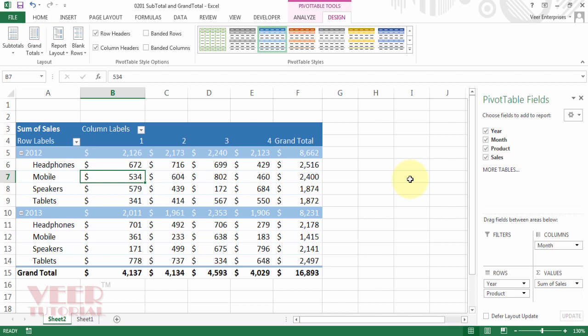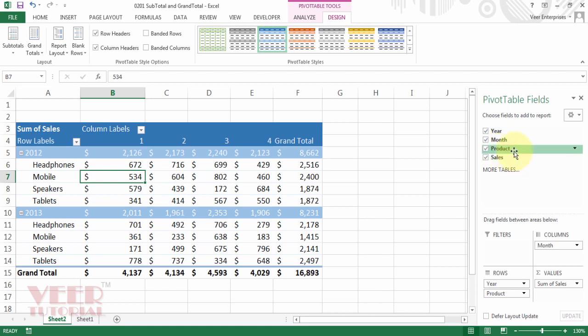Whenever you create a pivot table, you will get this format by default. For example, we have four fields: year, month, product, and sale. We put the sales here and we got the sum of sales.